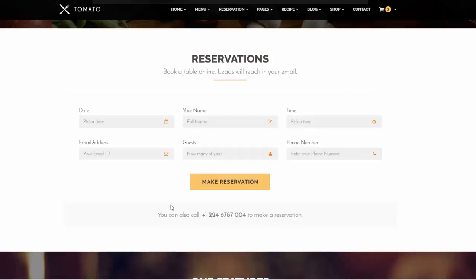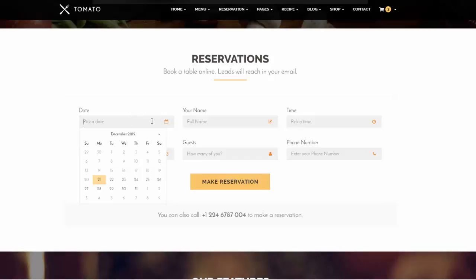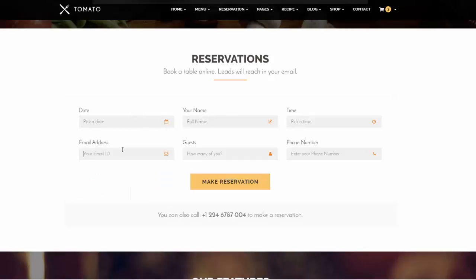The reservation form works with email. Once you fill in the name, date, time, email, guest count, and phone number and click 'Make Reservation', you will get an email with the reservation details. This is a simple setup — if you have an email address and a PHP server, you can start receiving reservations. Just edit the email ID in the code.